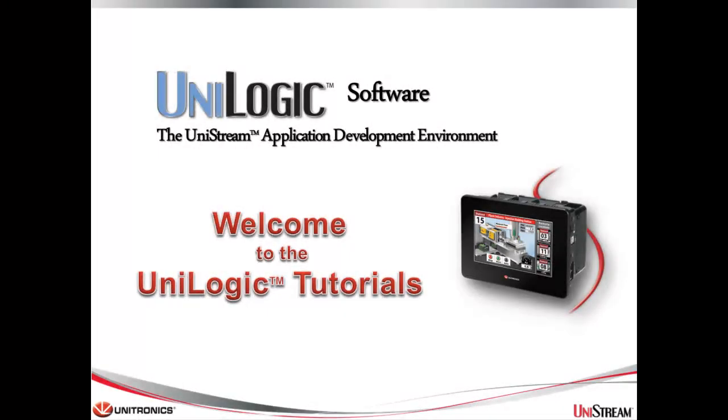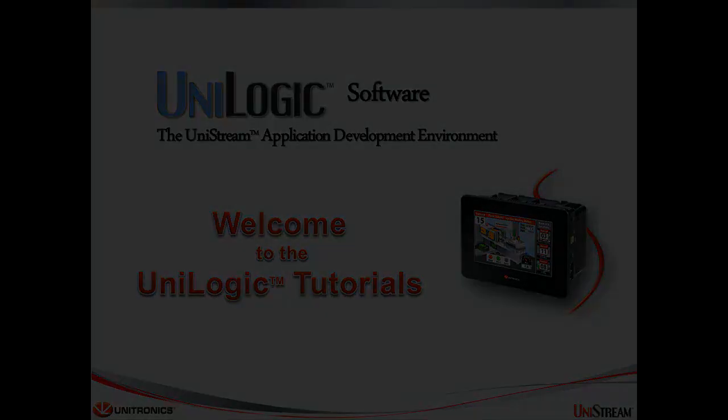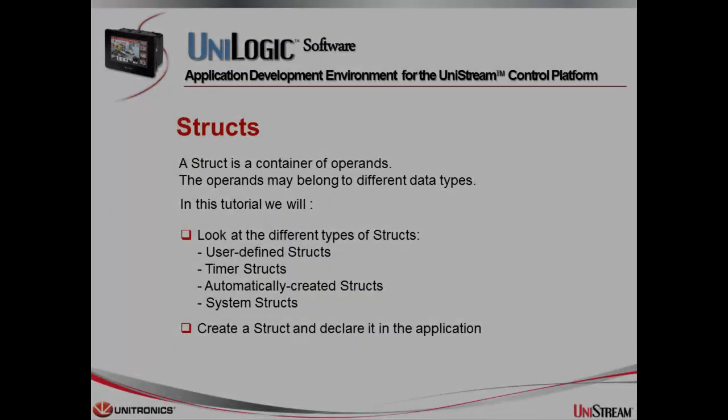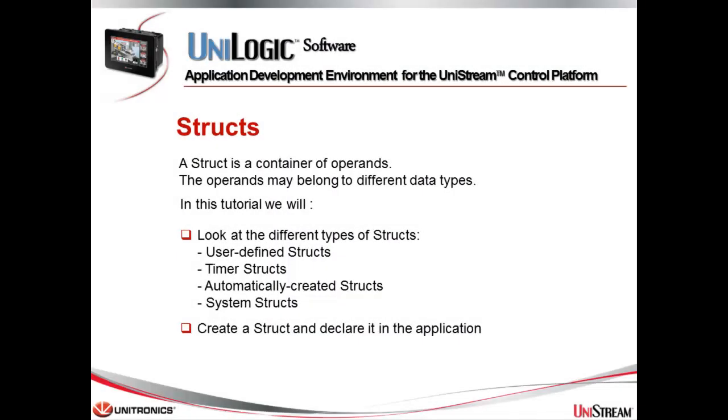Welcome to this UniLogic tutorial. UniLogic is the complete application development environment for our Unitronics UniStream control platform. Hello, my name is Kara Barak-Levy and I'm a technical documentation specialist here at Unitronics. Today's tutorial is about structs.